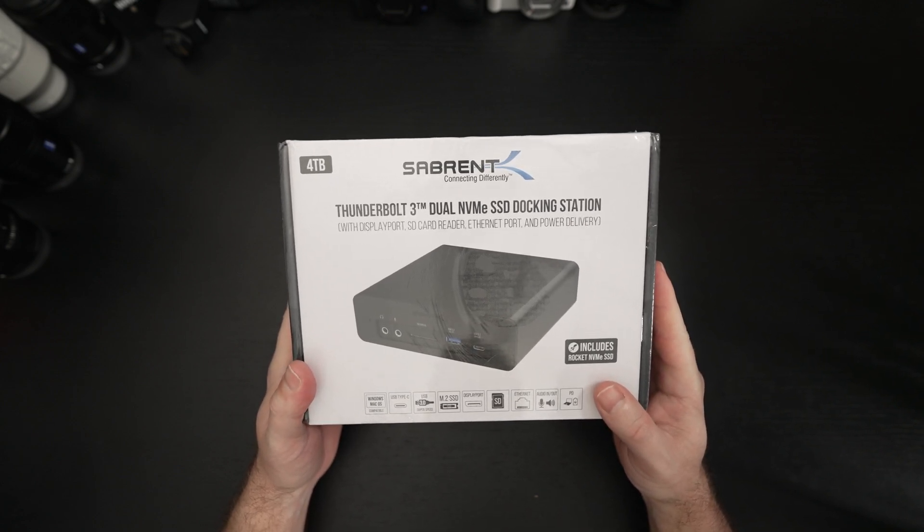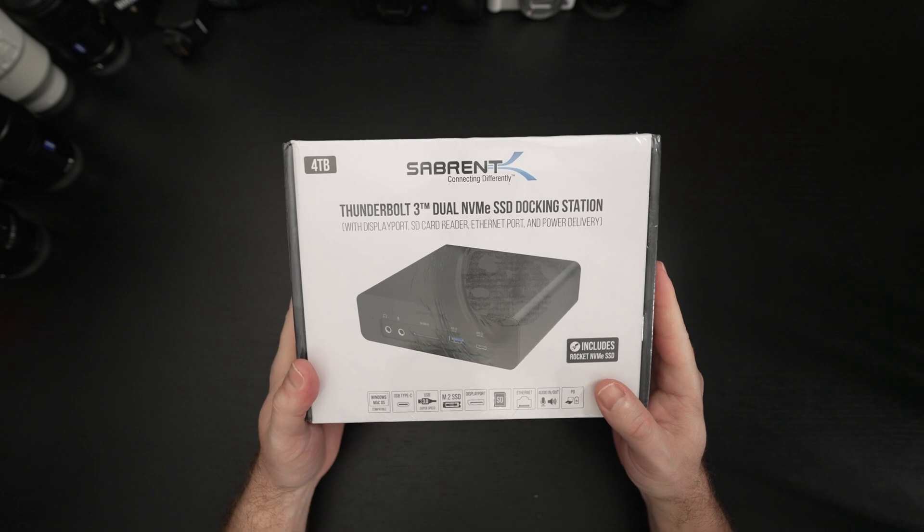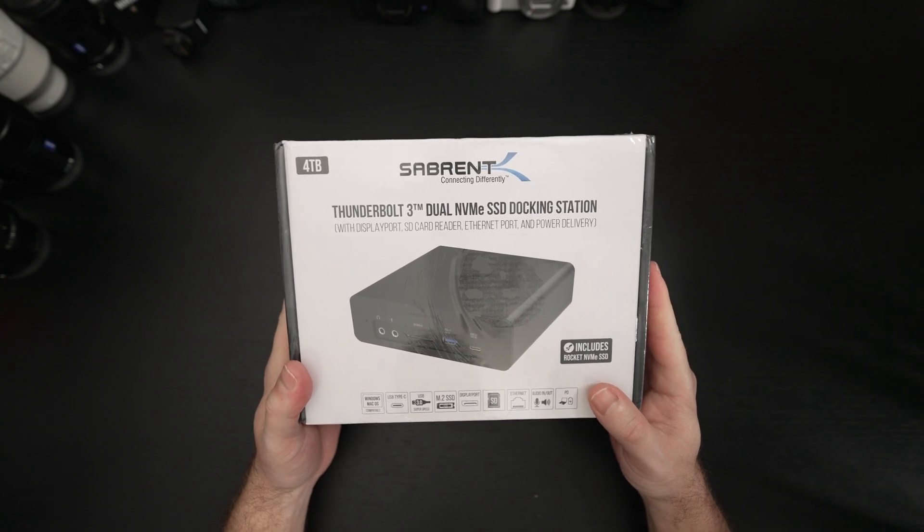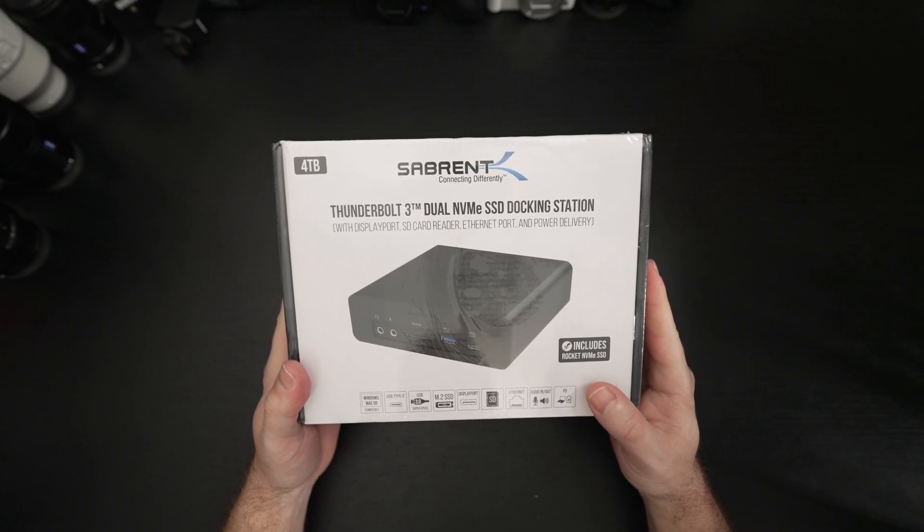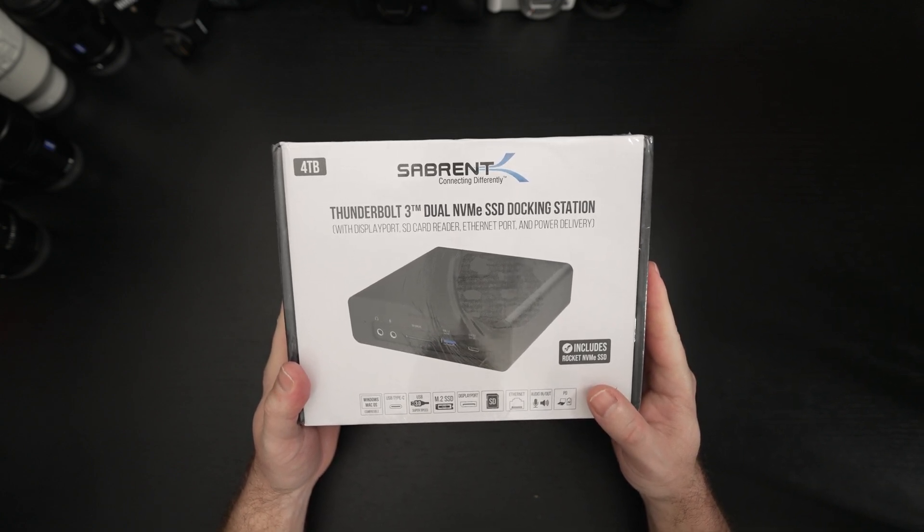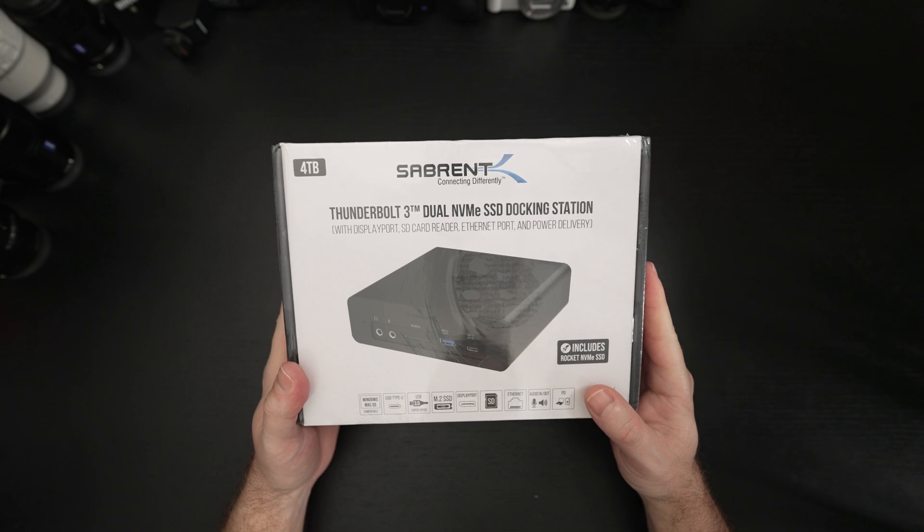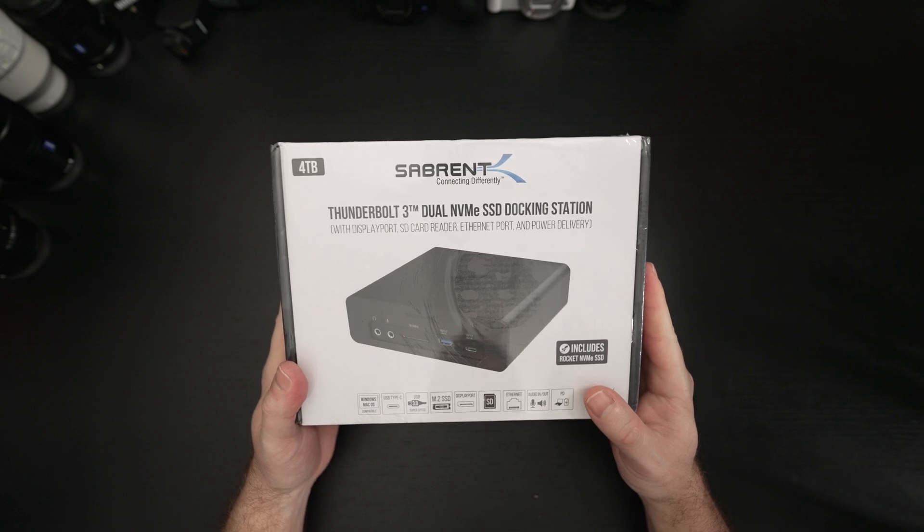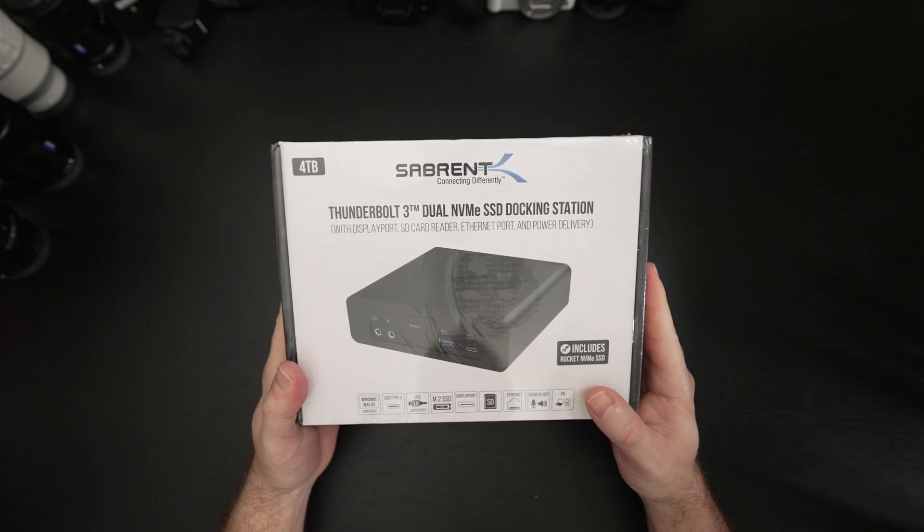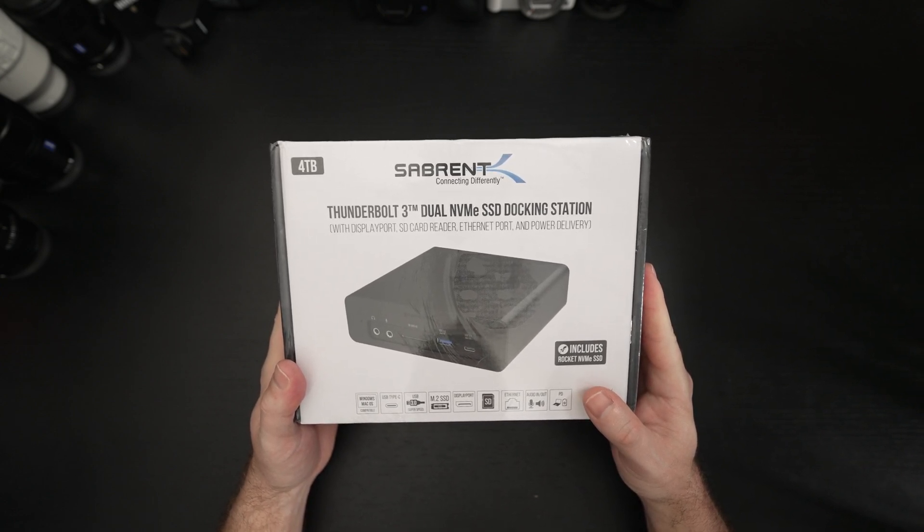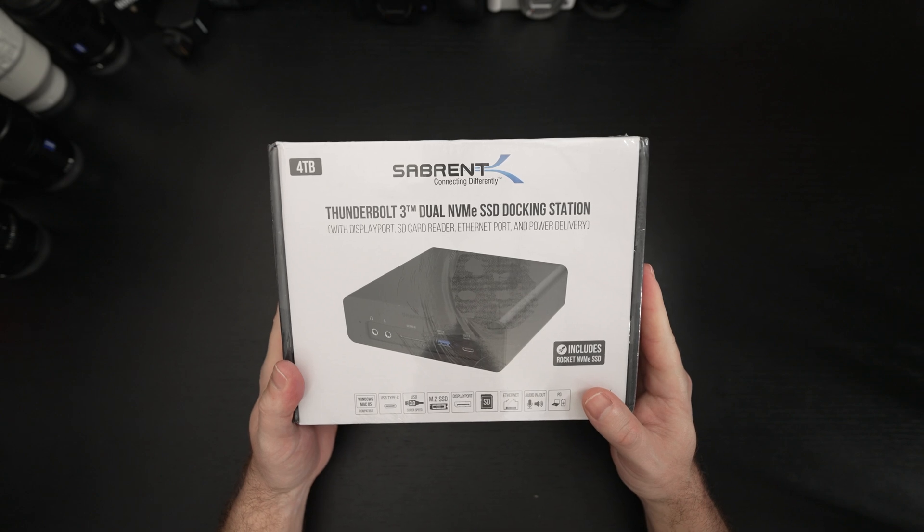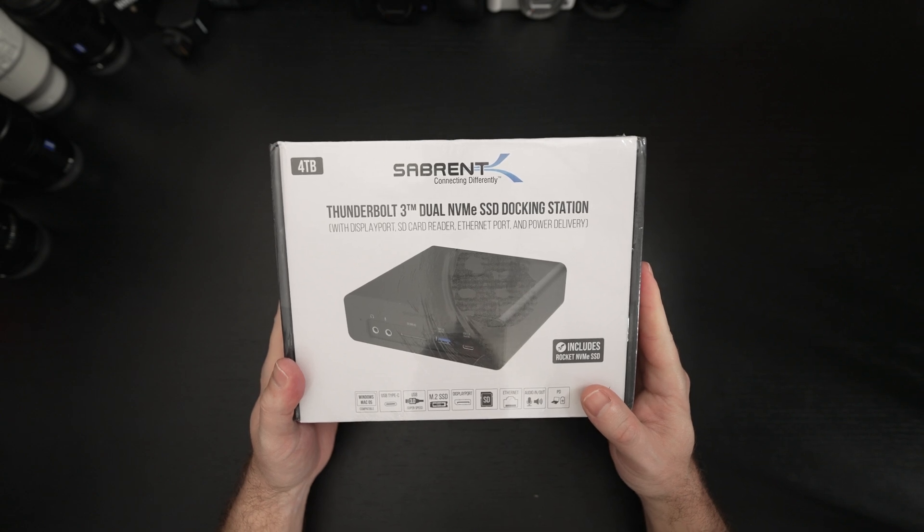This is the 4 terabyte capacity. It retails for $650 US dollars, I'll include a link in the description. They also have 2 terabytes at $500, 8 terabytes I believe at $1,300 and 16 terabytes at $2,900.